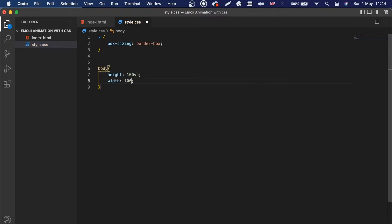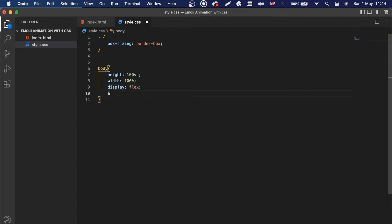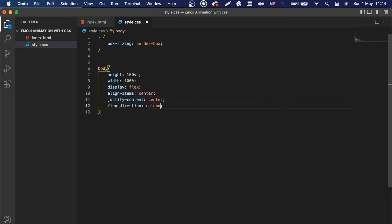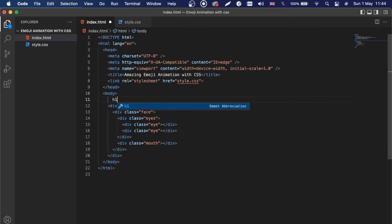For the body, we're going to say height of 100vh, width of 100 percent, display flex, align-items center, justify-content center, and flex-direction column.